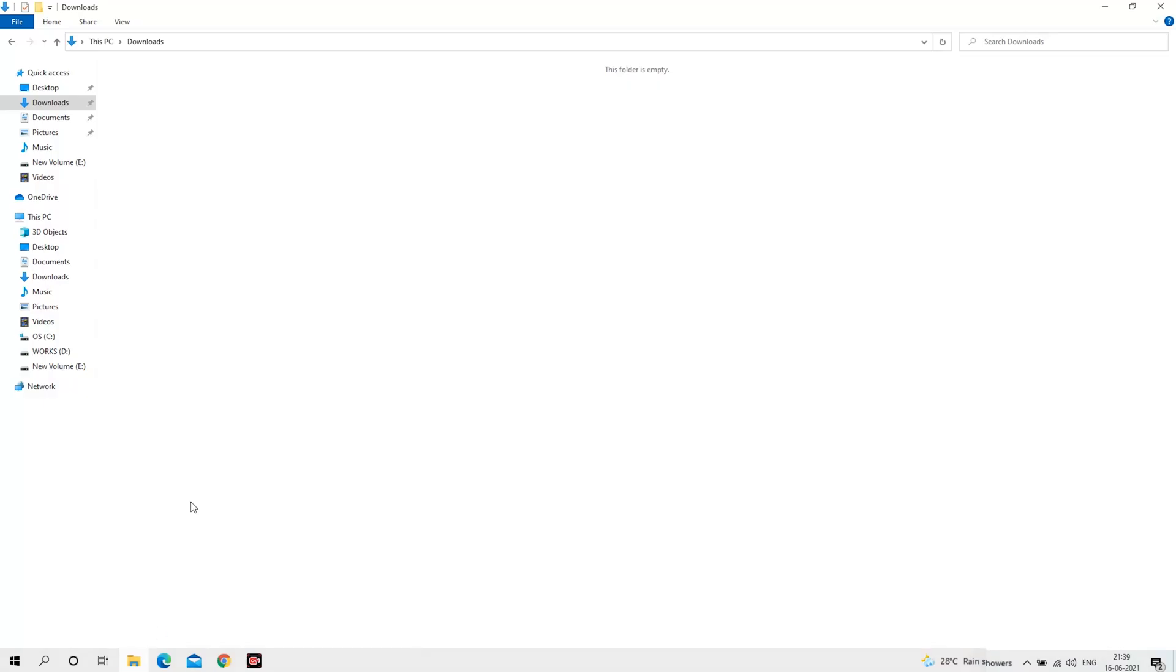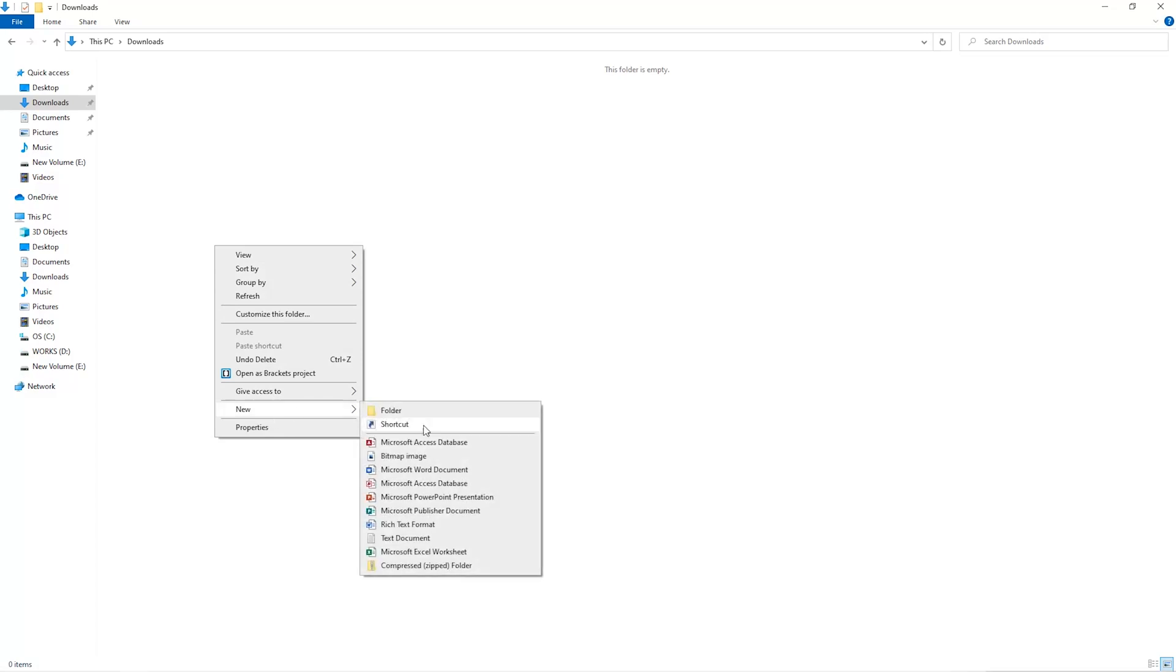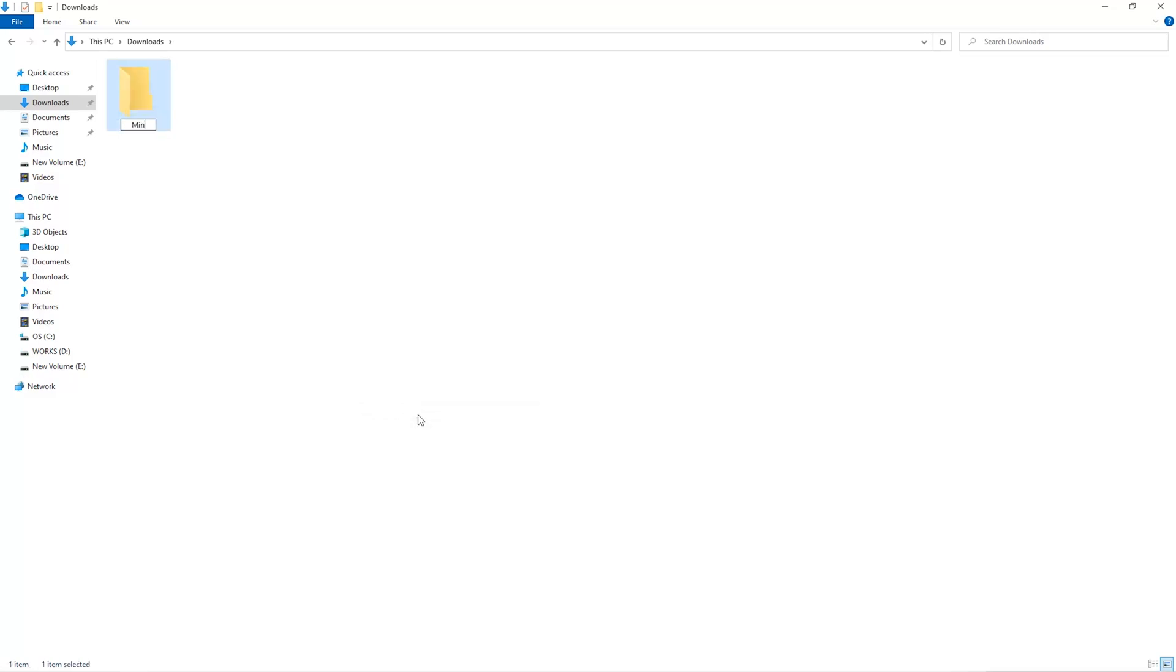The first step is to open your downloads folder and create a new folder. We'll just call it Miner.